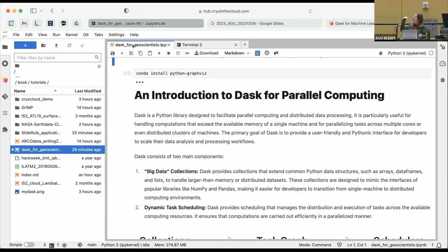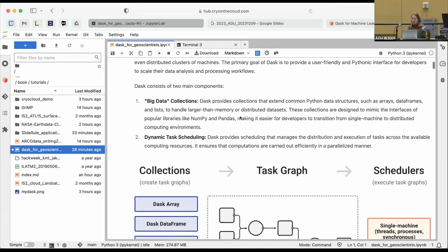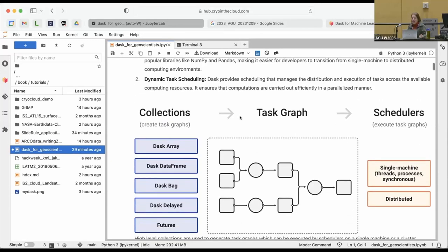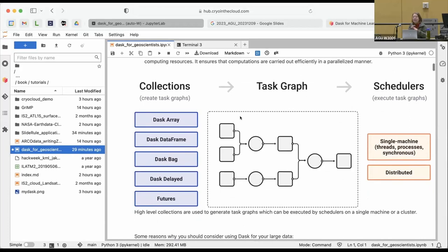How do you take huge data and thread it through all these different processors? Dask is a Python codebase that allows you to do this — it's specifically created for big data. The two main components of Dask are big data collections, which are ways of interacting with Python libraries like Pandas DataFrames, NumPy, or X-Array. But when we have giant pieces of data stored on multiple processors, we need some way to thread them together. Dask does a specific kind of scheduling called dynamic task scheduling.